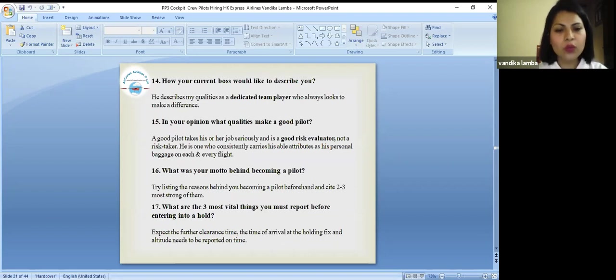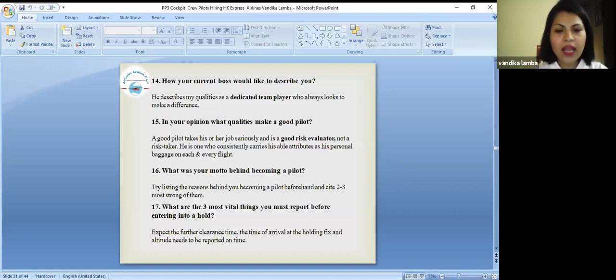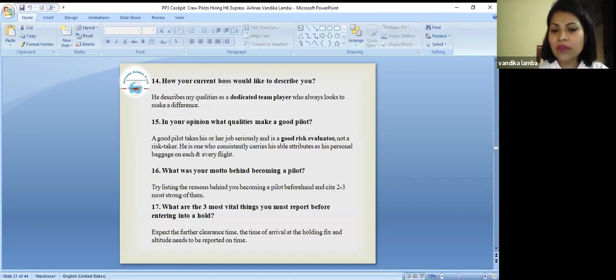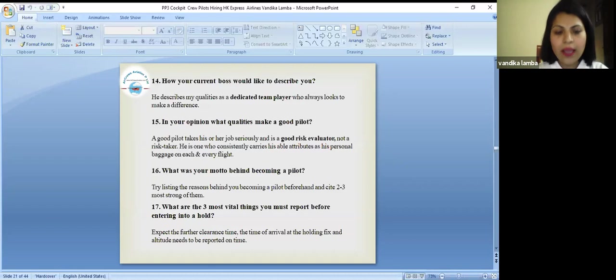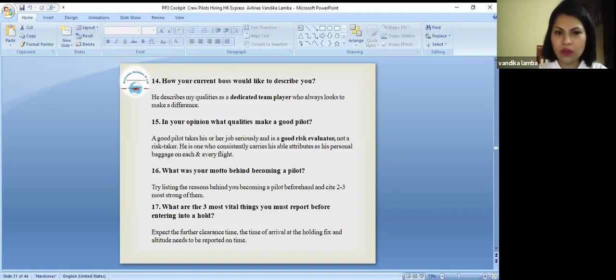What was your motto behind becoming a pilot? Try listing the reasons behind you becoming a pilot for help and cite two, three most strongest of them. What are the three most vital things you must report before entering into a hold? Expect the further clearance time, the time of arrival at the holding space and altitude needs to be reported on time.